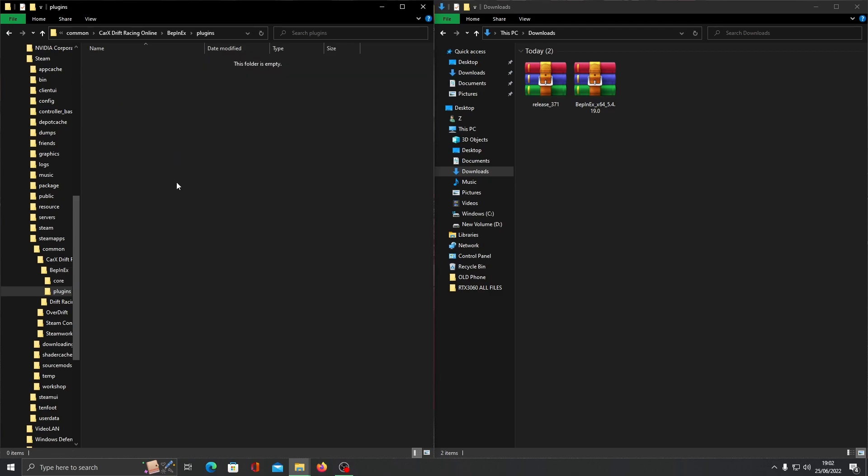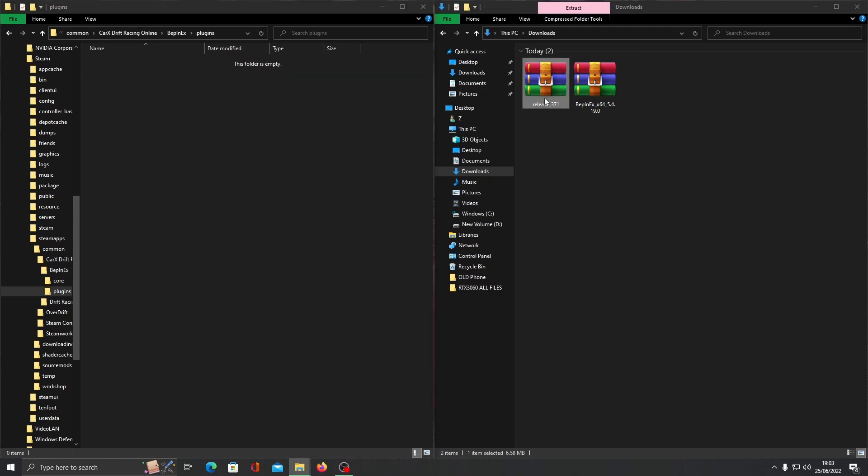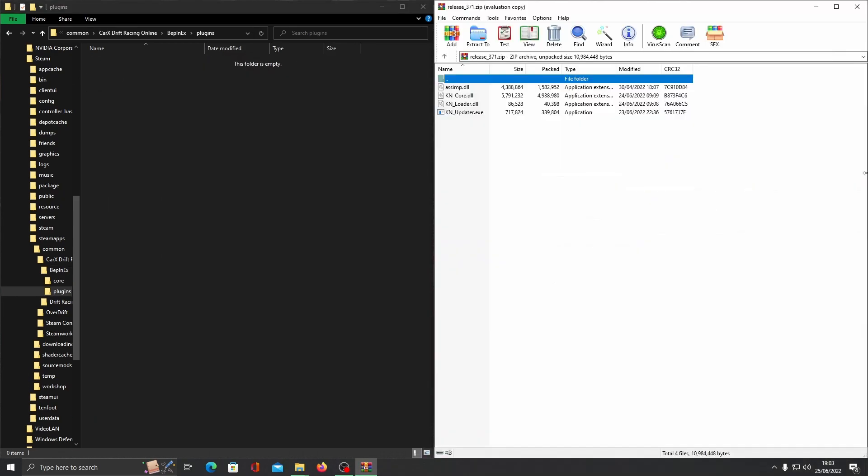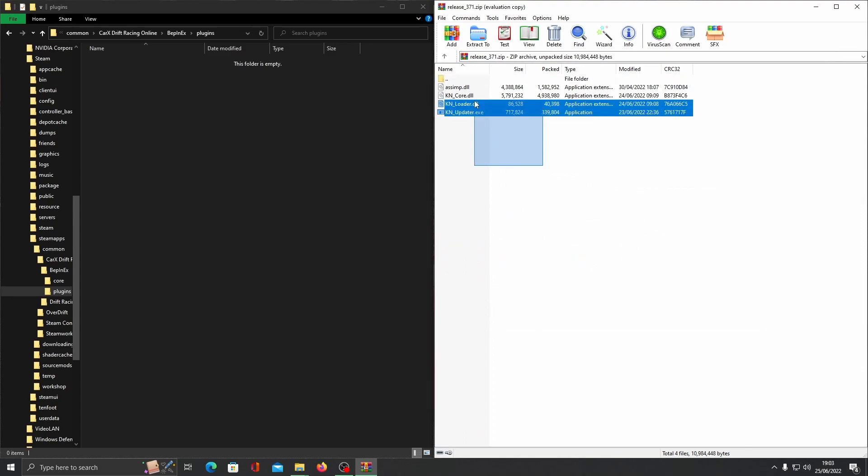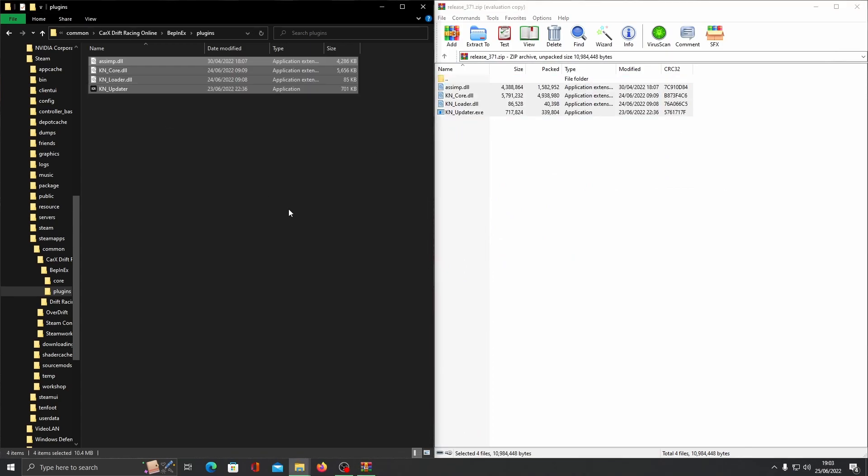Now open your Kino zip folder. Highlight everything and drag it across. Now you can close everything down.